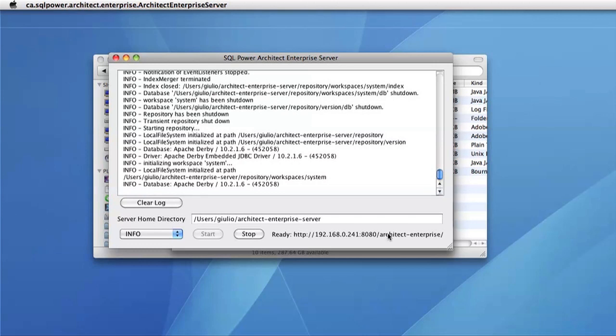If you're running from the machine the Enterprise Edition is on, you can simply click this URL. If you're connecting from a different machine, you can give this URL through an email or any other means to someone who wants to connect as well.